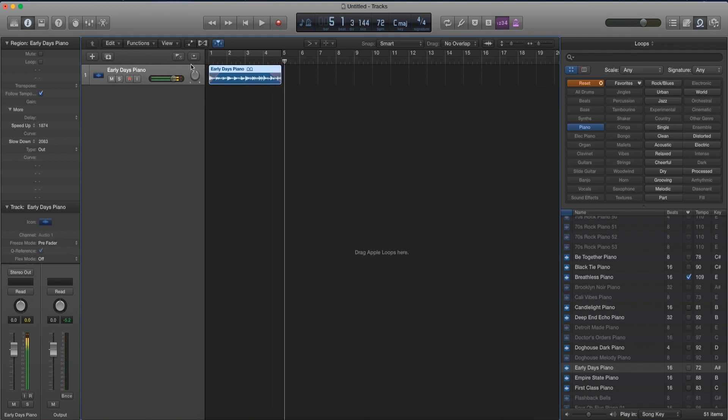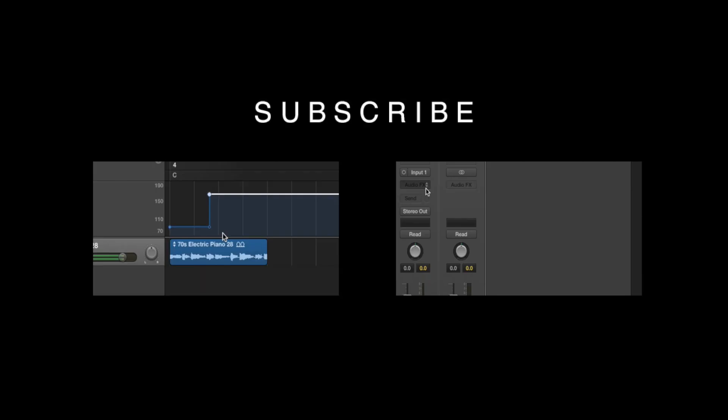So yeah, that's pretty much all you need to know about fading in Logic Pro 10. Hope you guys found this tutorial helpful. If you liked it, feel free to leave a comment down below and give this video a nice thumbs up, and I'll see you guys in the next one. Laters!